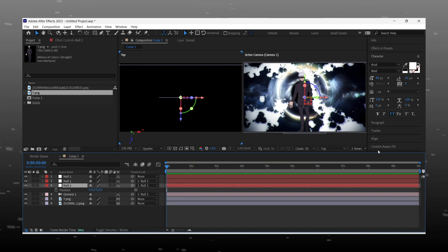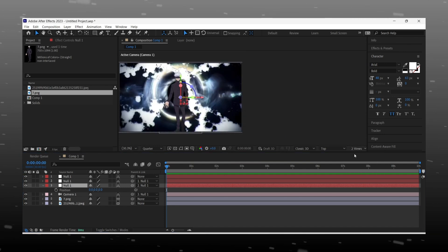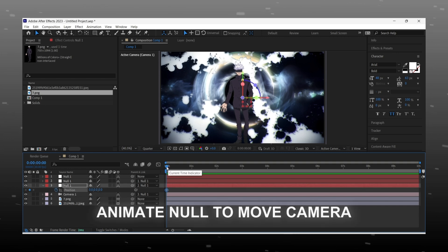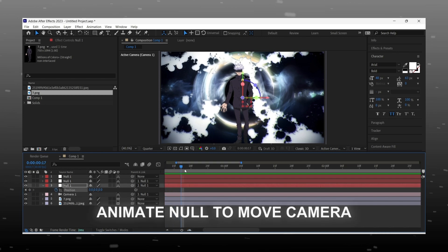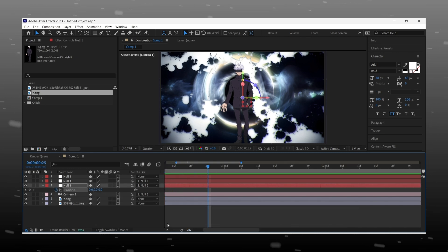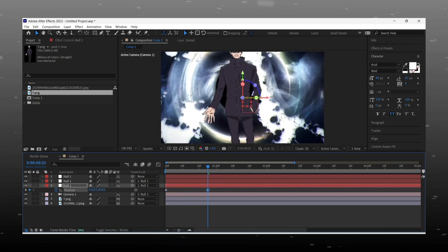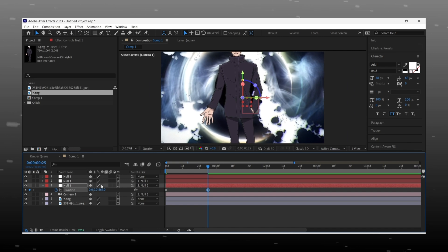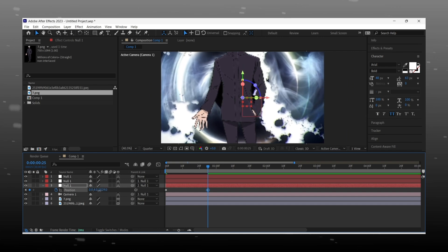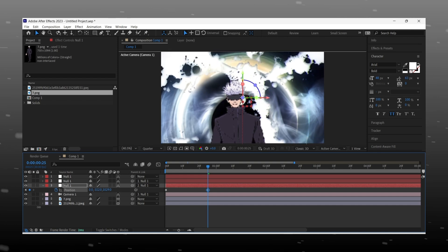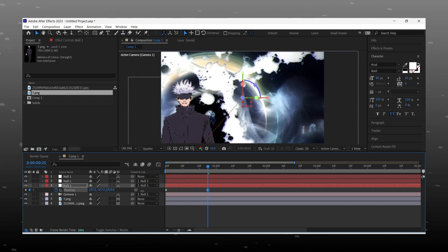Okay, let's start the animation process. First we add the zoom in effect to the first null layer. Add a keyframe to the null position — at the start, all values must be 0 — and after 25 frames, zoom in like I am doing. Set the X and Y positions like me, so later we can add text at that point.